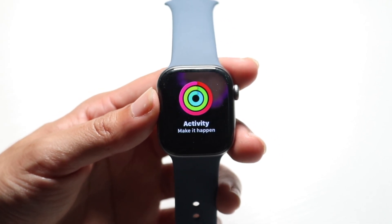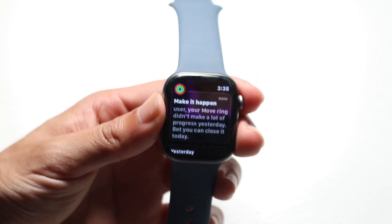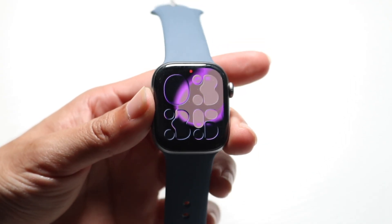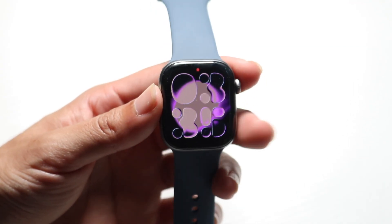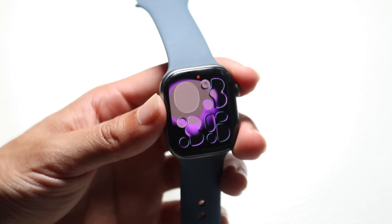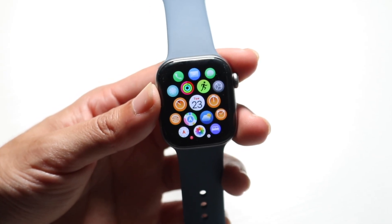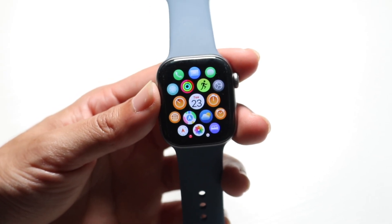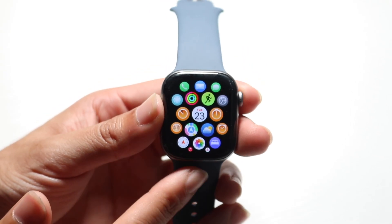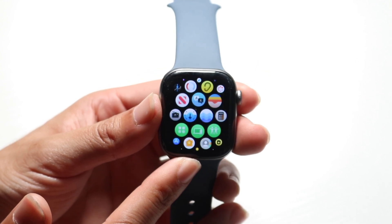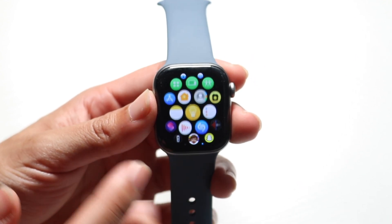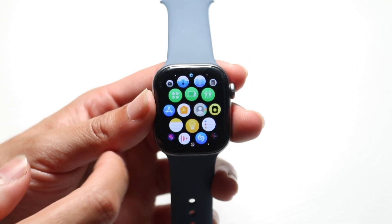To get started, what you're first going to want to do is go ahead and click on the digital crown that's at the top of your Apple Watch right here, and you want to open up this particular panel. What we're going to want to do is scroll down until we find that App Store icon, which is right over there.